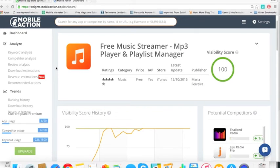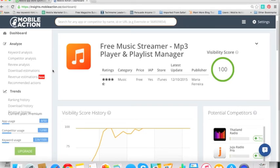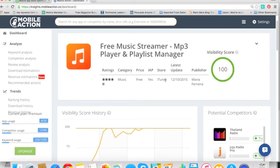Today we're going to look at the MobileAction tool for download estimations. This is an extremely powerful tool for App Store intelligence, which can help you with your App Store marketing and your App Store optimization. So find out where you need to be to compete with apps that are ahead of you or how far below they are so you can stay ahead of the game. Today we're going to look at Free Music Streamer. It's the number five app on iTunes.